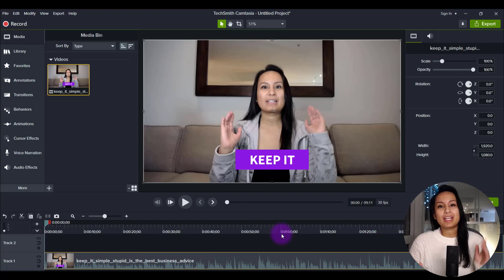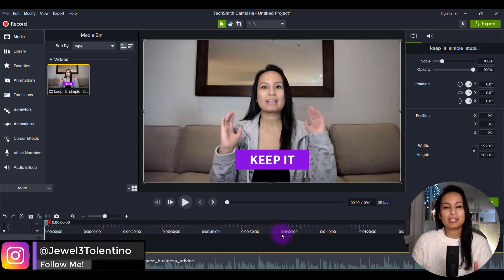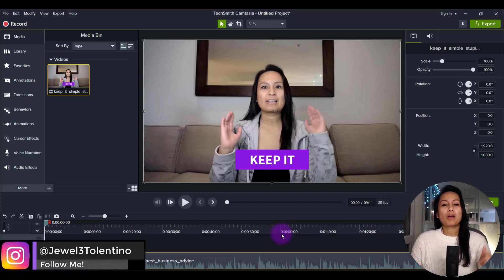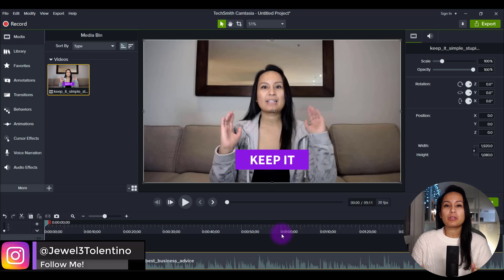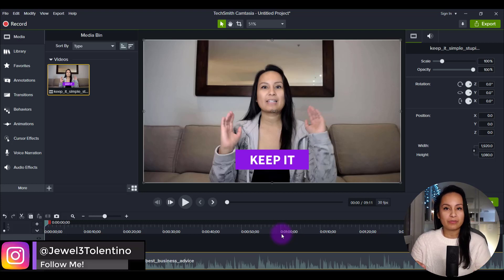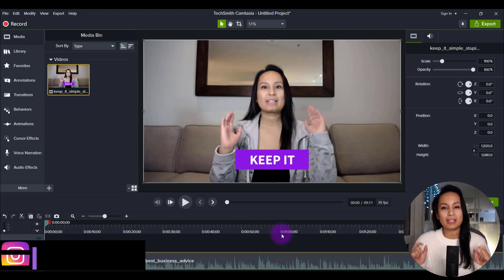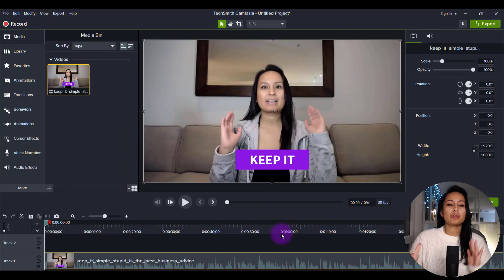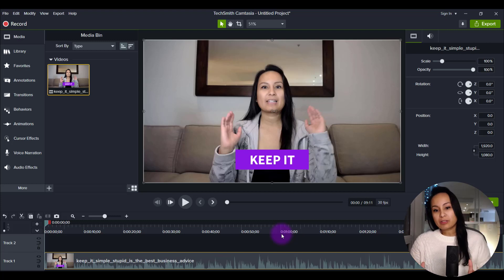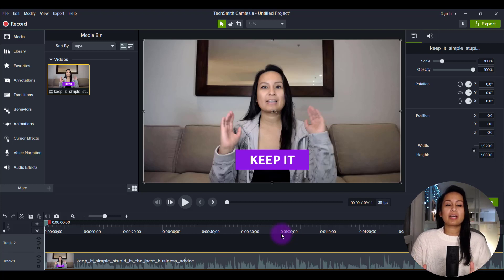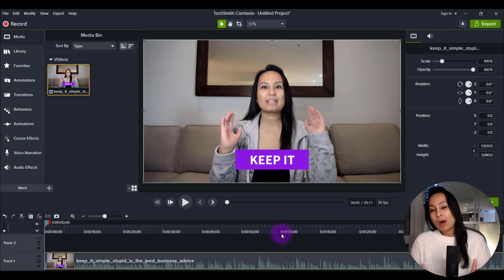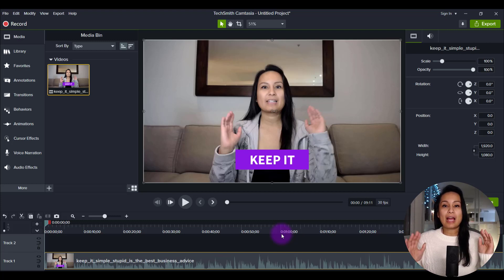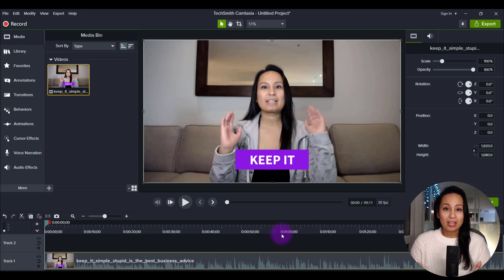Hey everyone, how's it going? It's Jewel Tolentino here. Alright, so in this video, I'm going to show you how to add sound effects in Camtasia. I'm going to show you where to find sound effects, how I use sound effects, and how they can enhance your video production.